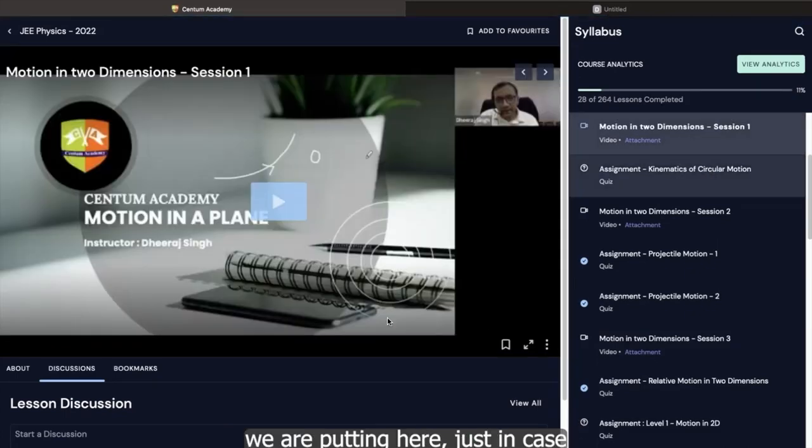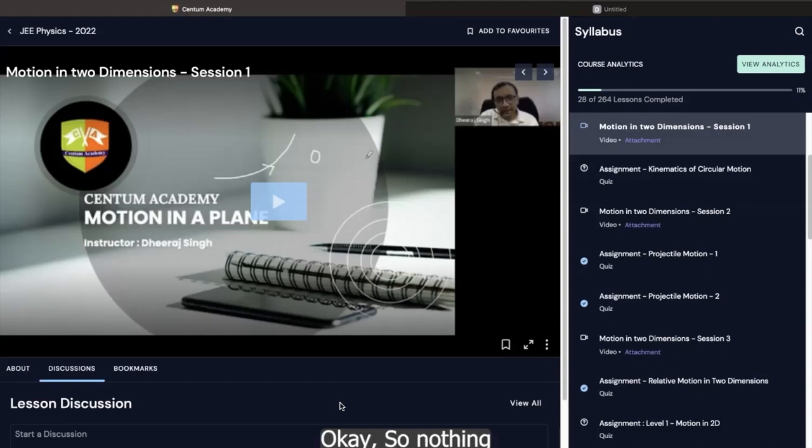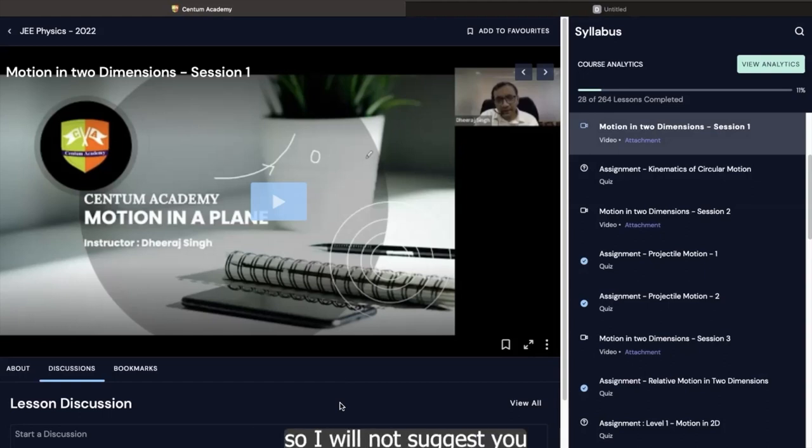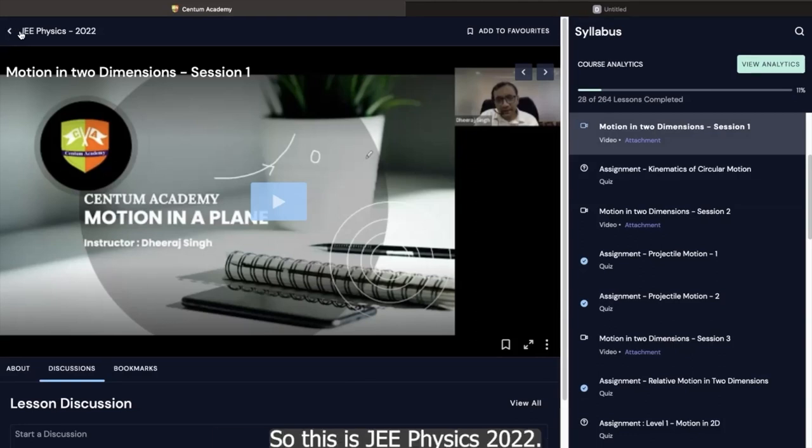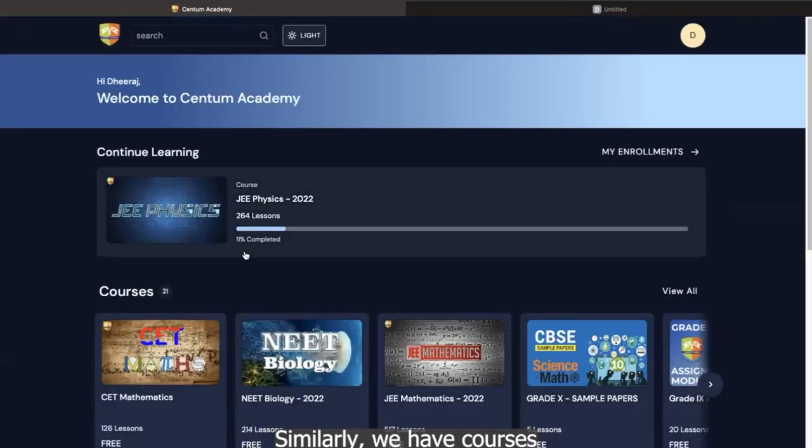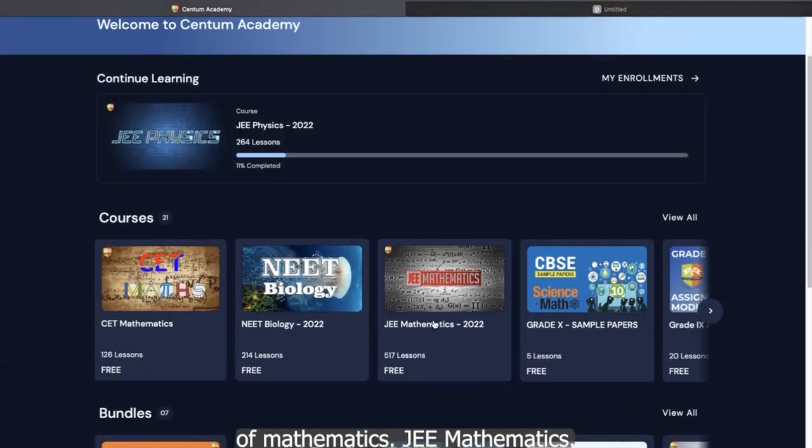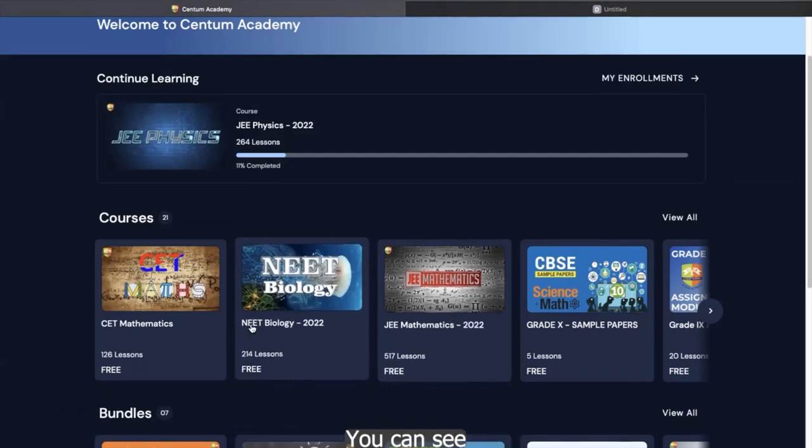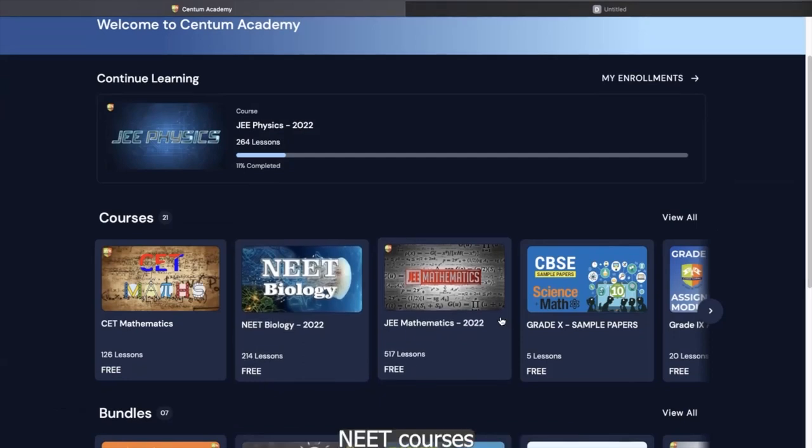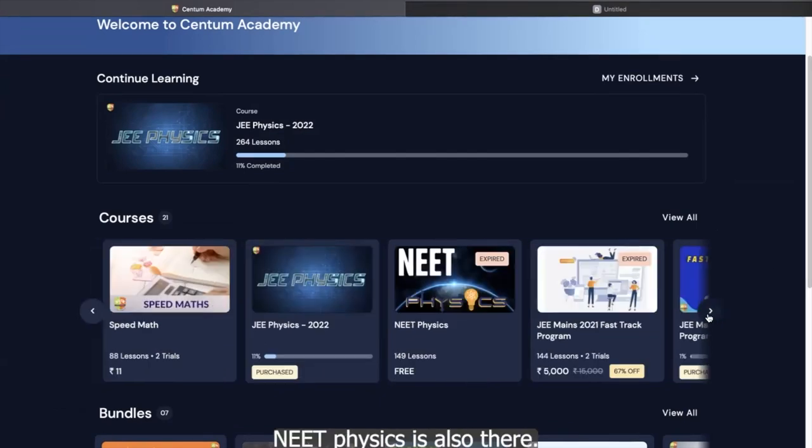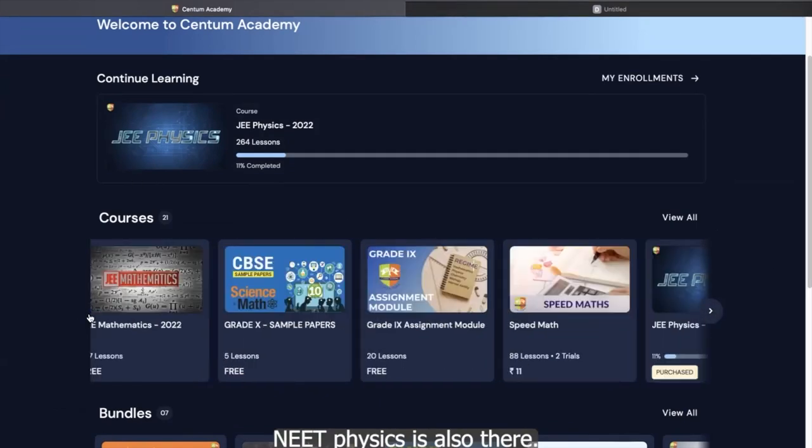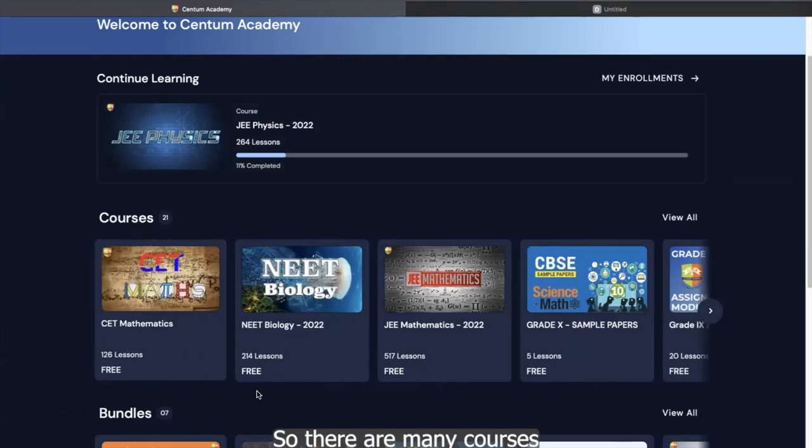Now video we are putting here just in case you want to revisit the content. So nothing can replace the live interaction. So I will not suggest you to miss any classes. So this is related to the courses. So this is a JEE physics 2022. Similarly, we have courses of mathematics, JEE mathematics. You can see NEET courses also there, NEET biology, NEET physics is also there. So there are many courses which you will be getting access to.